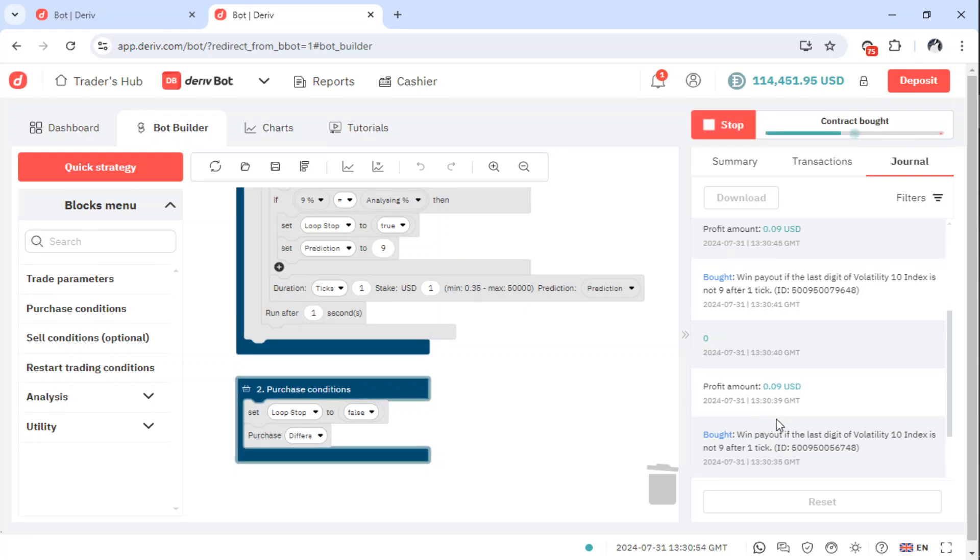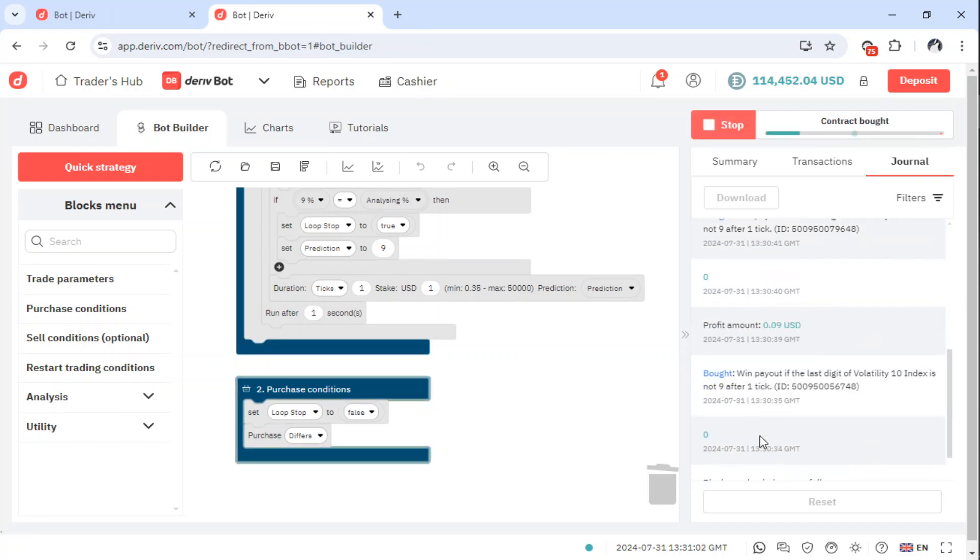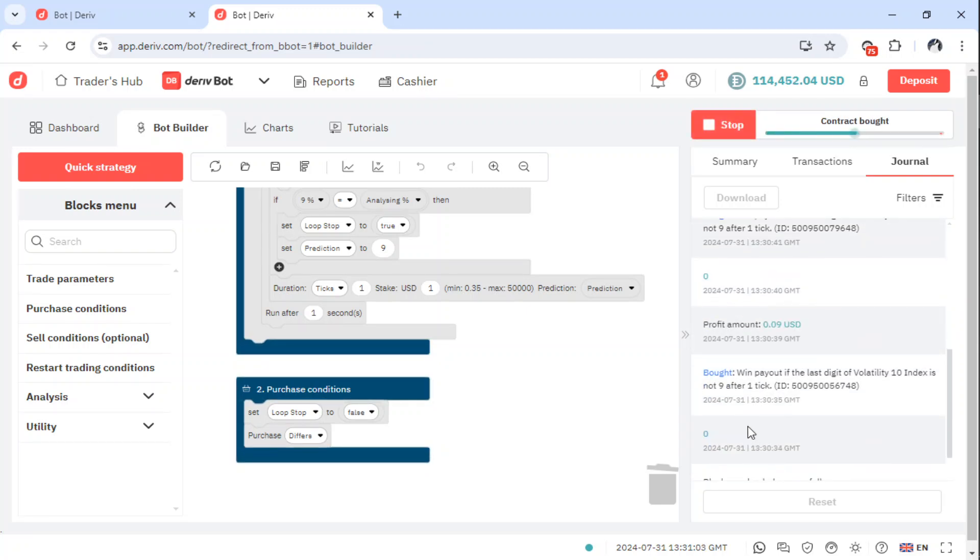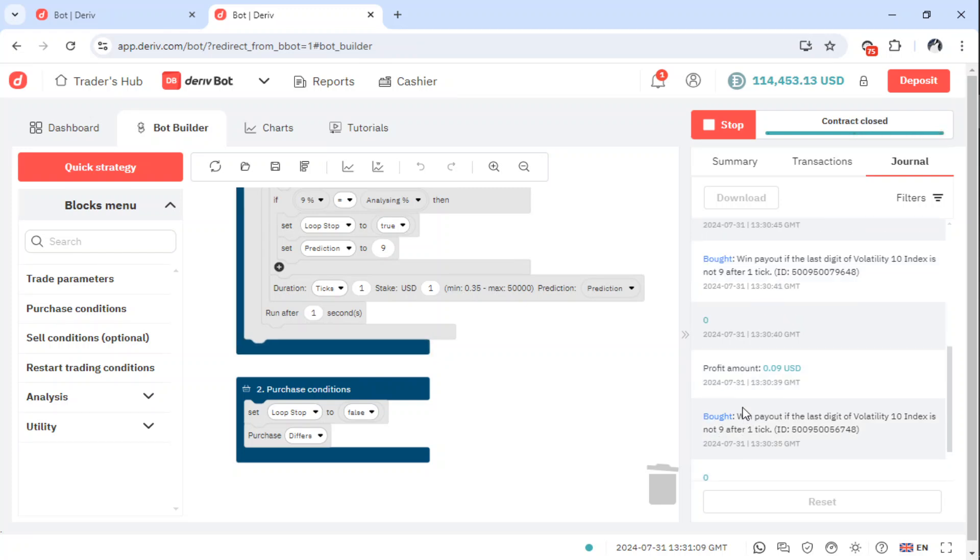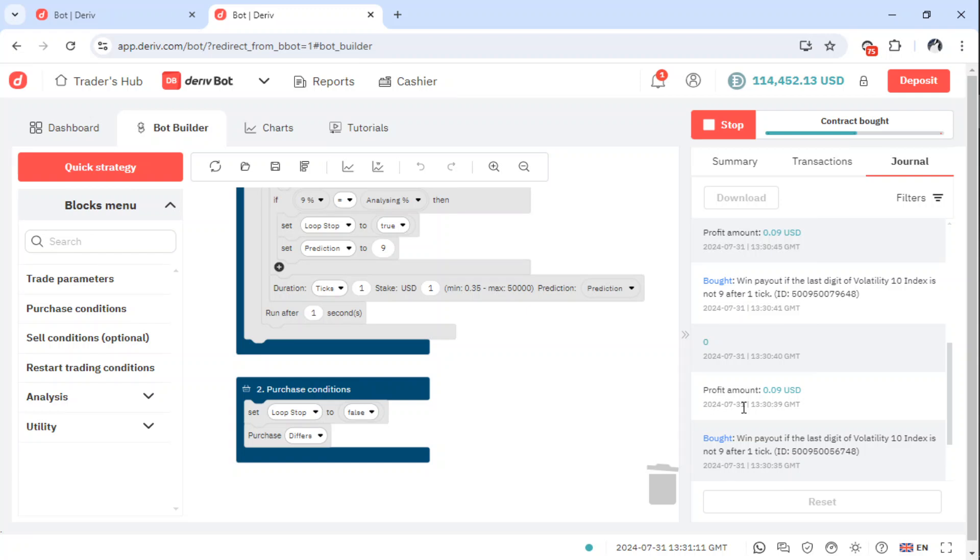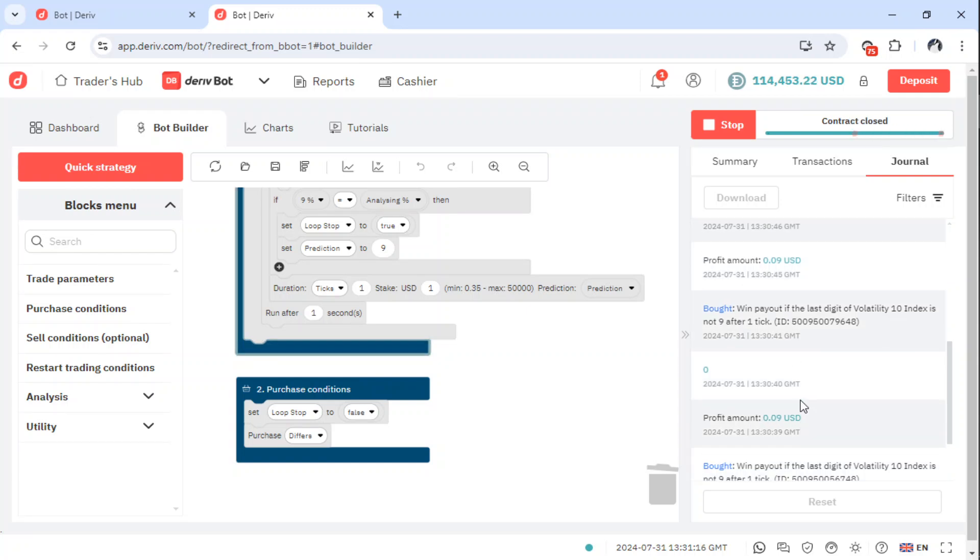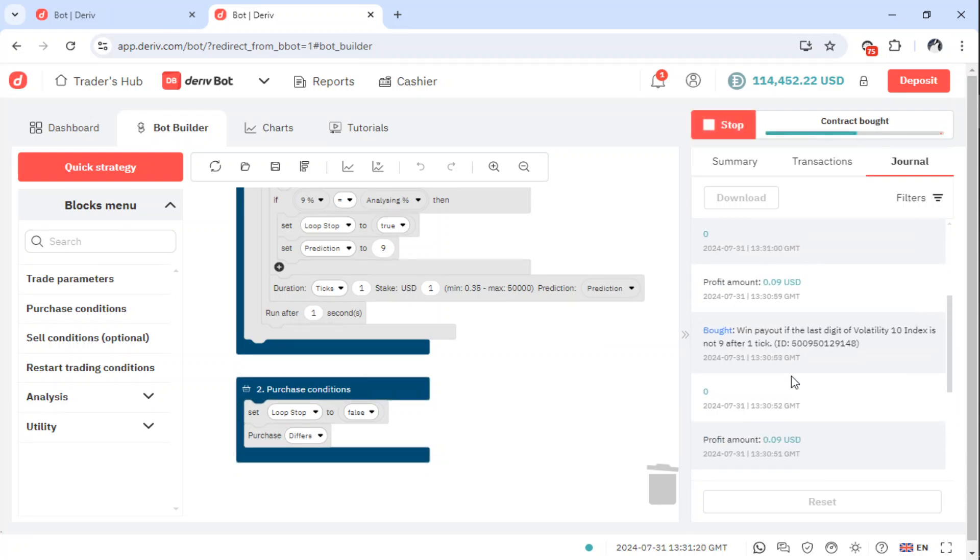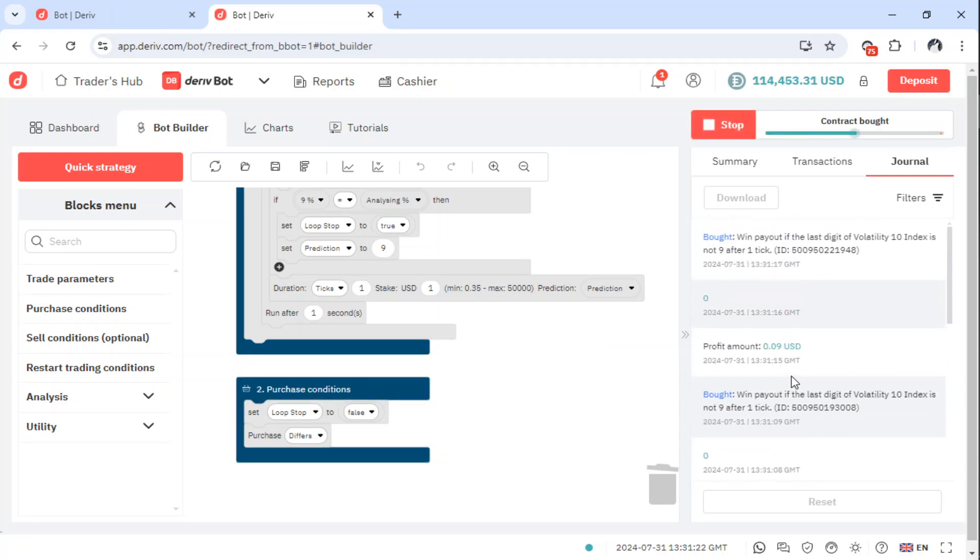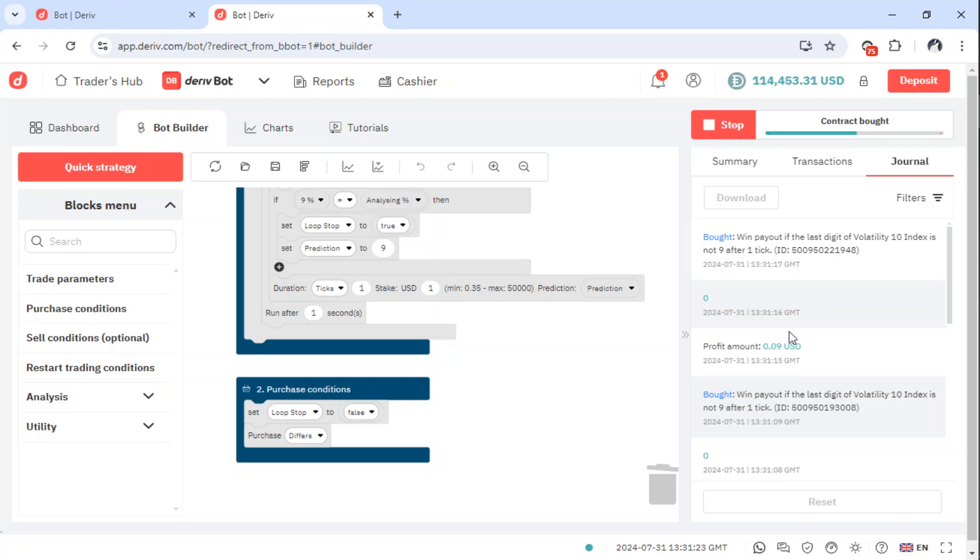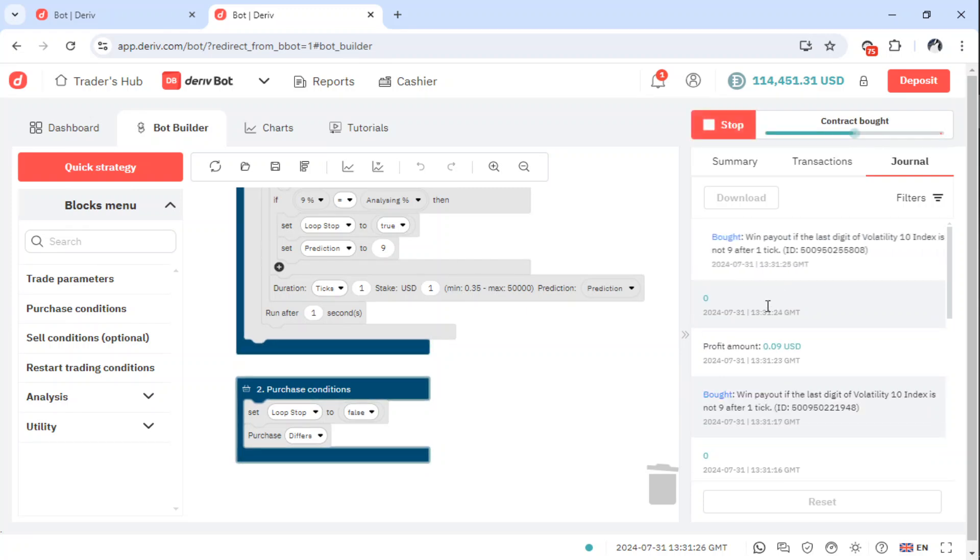This is the premise under which it is working. Win payout if the last digit of volatility 10 is not 9 after 1 tick. So it will check if the last digit is 9, then it will move straight away to trade. That is what is happening here. That means that the win amount is going to be very small. That is why you see it's 0.01, which means it's even about 1%, I'm not sure.